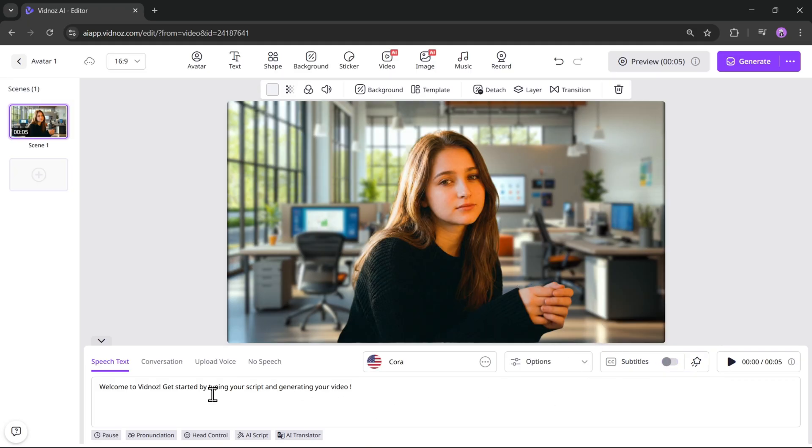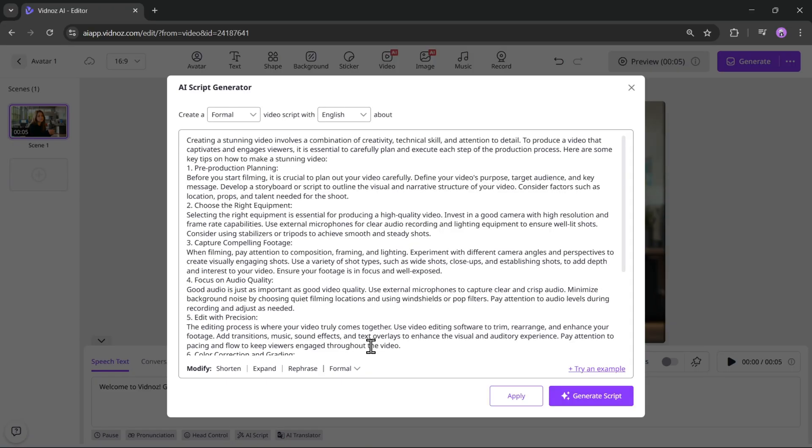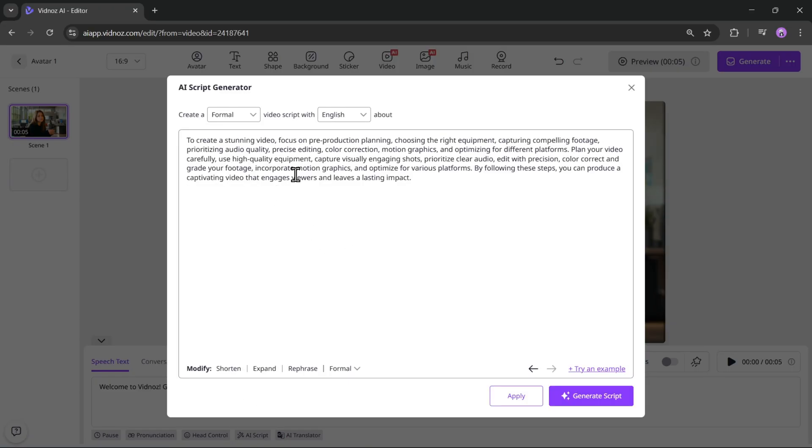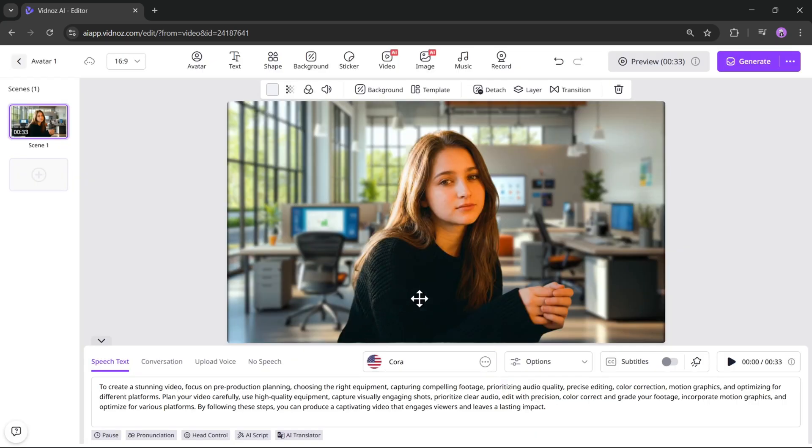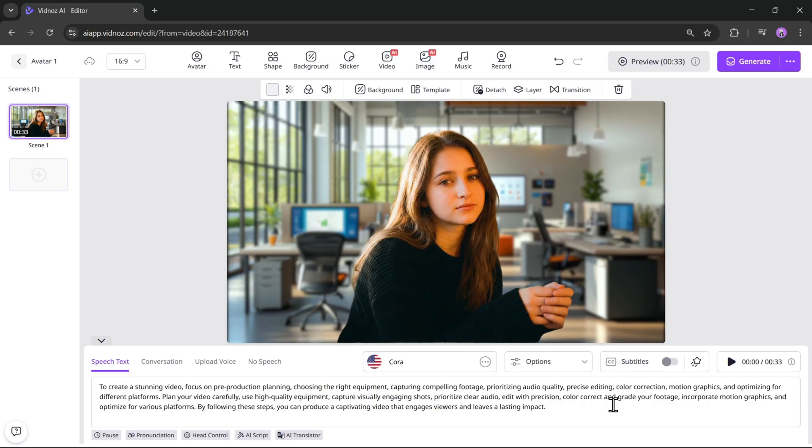As usual, let's add the speech text by generating the script using AI. Let's try this example on how to make a stunning video. I'll shorten the script a bit. Alright, now it's perfectly shortened and we're ready. Keep in mind, the longer the script, the more credits will be used based on the duration.